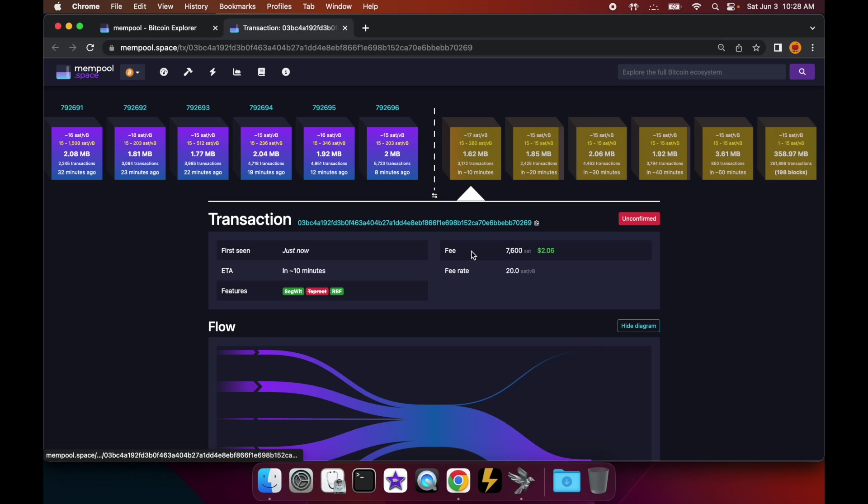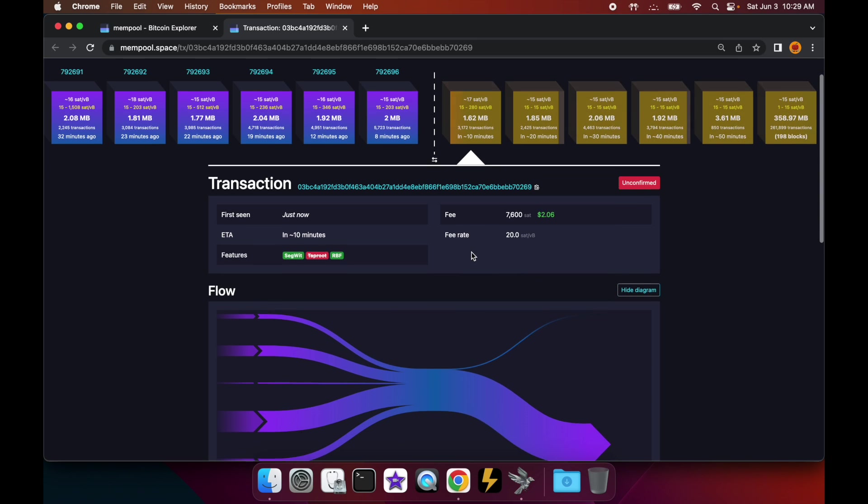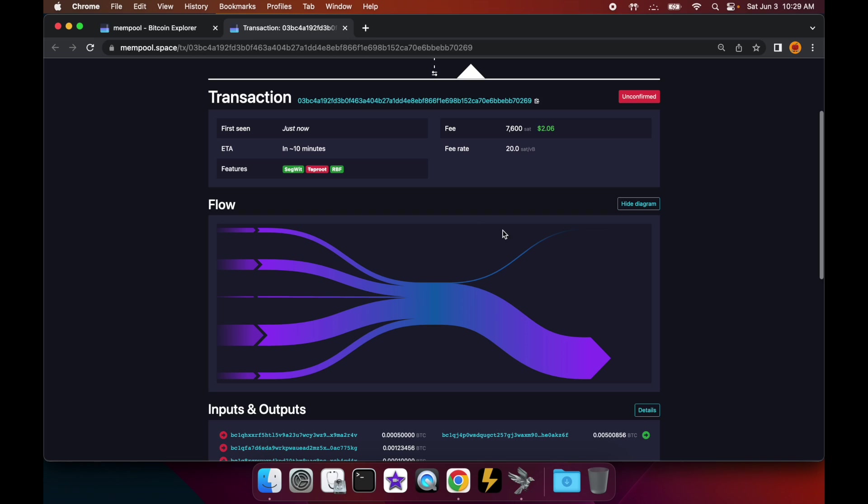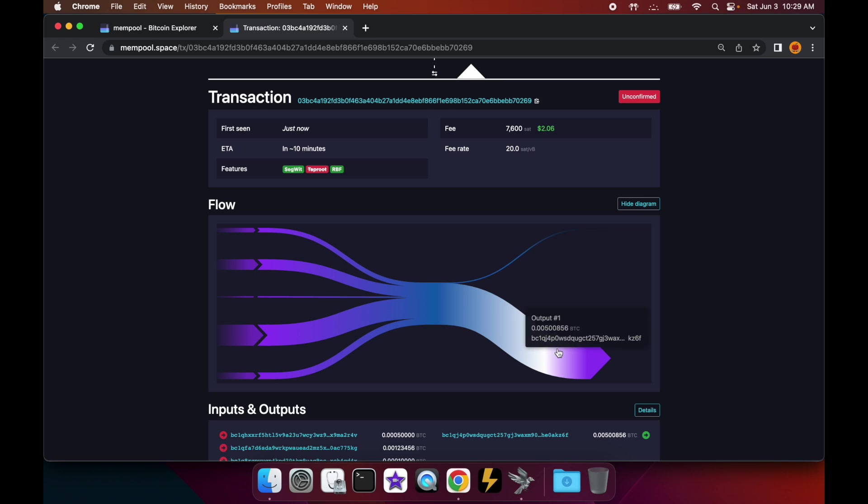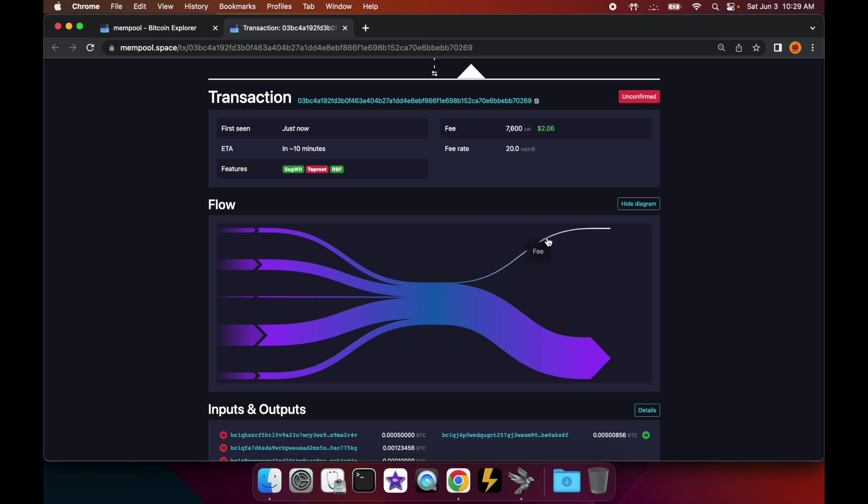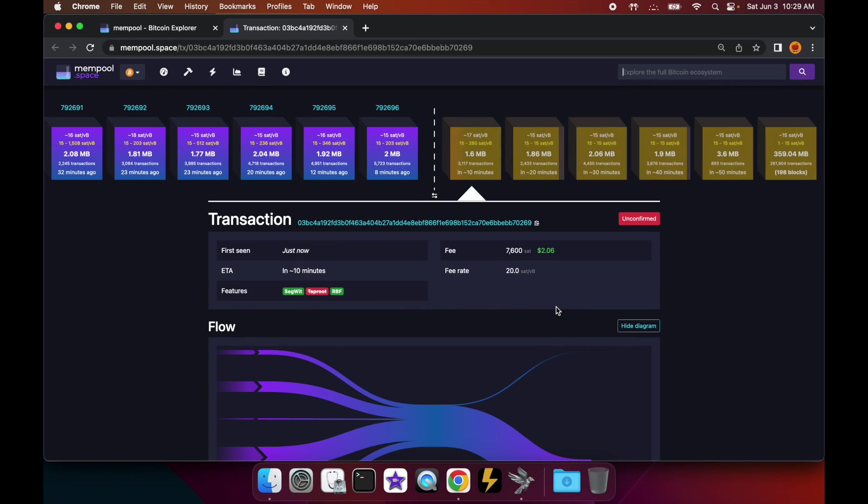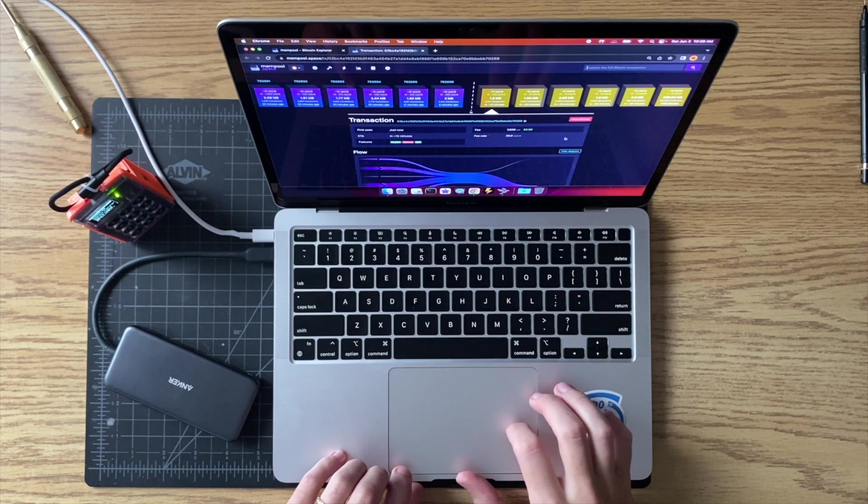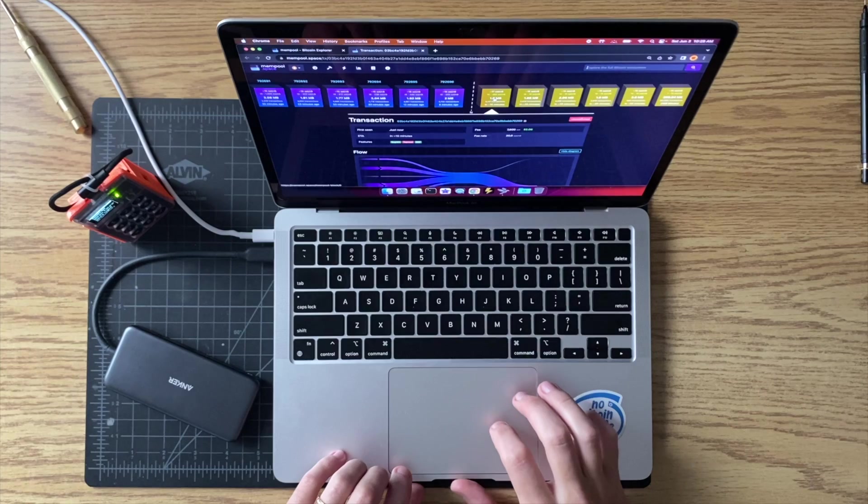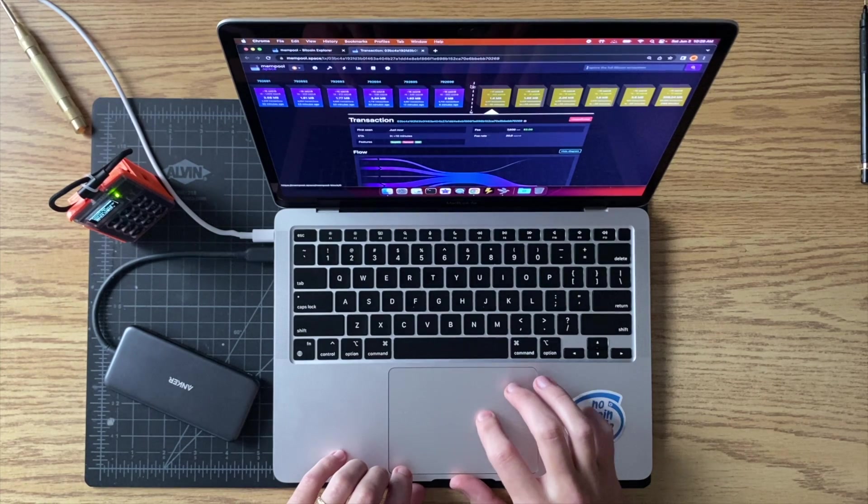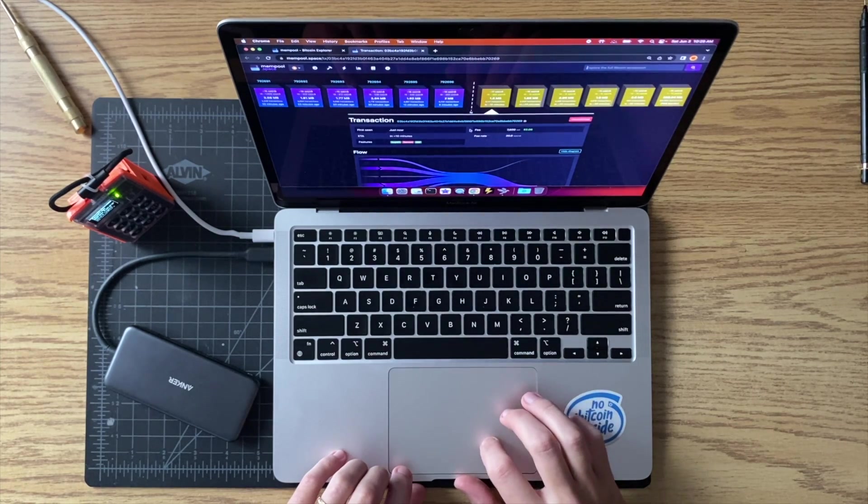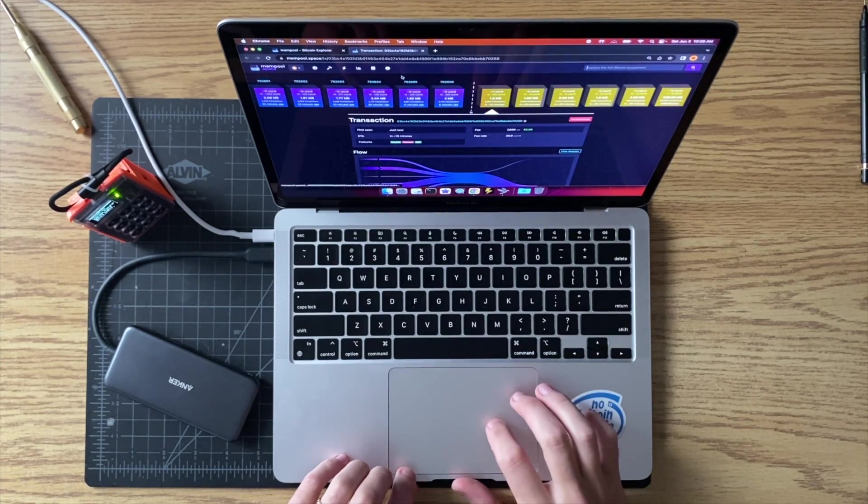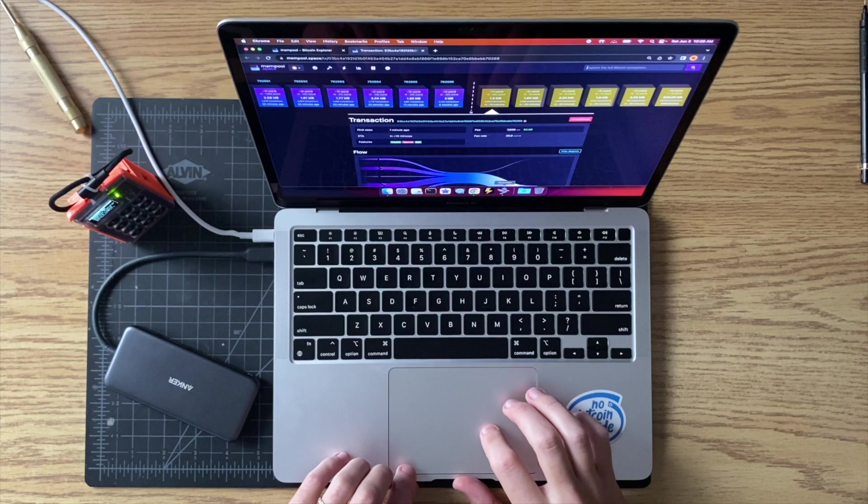In this view it shows you, kind of similarly to Sparrow, the flow of that transaction - so the inputs and the output. This is the consolidated UTXO and the fee you paid. So it's another cool view of seeing that, and you can watch this and wait for it to confirm. So that's always fun.